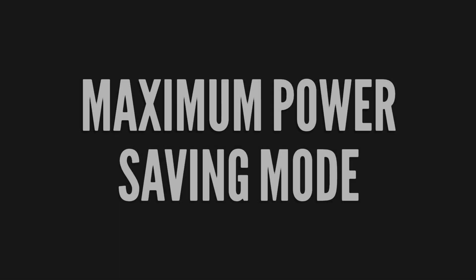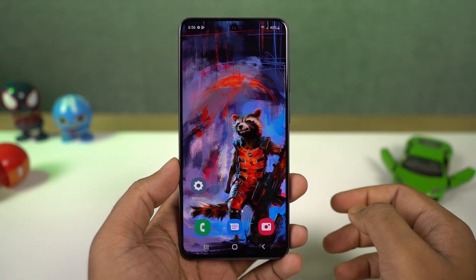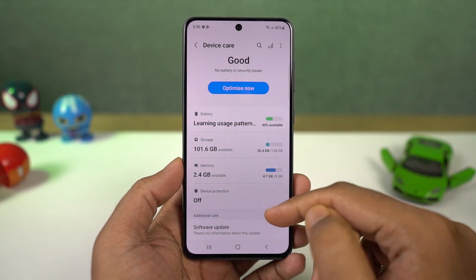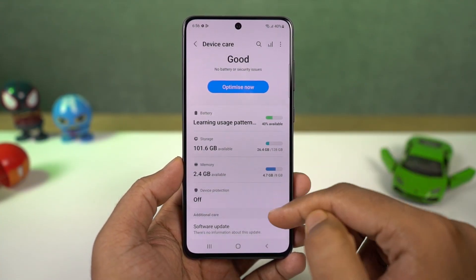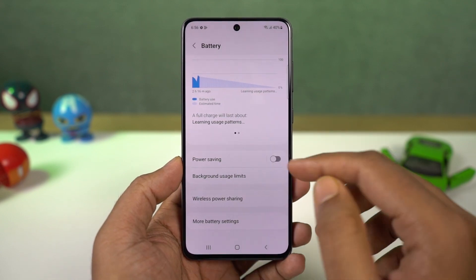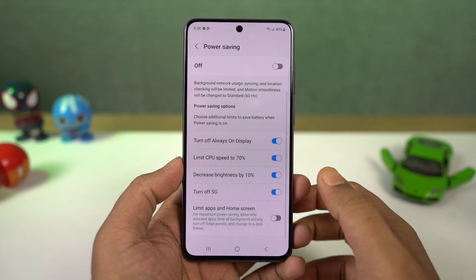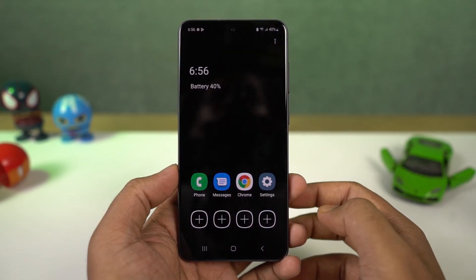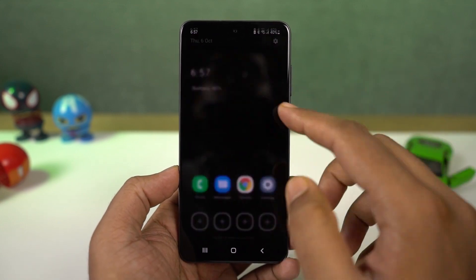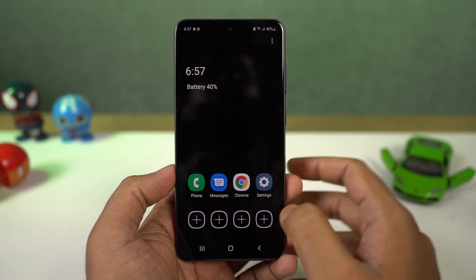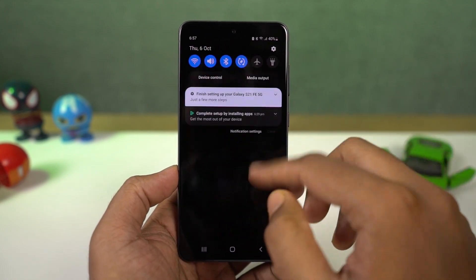Next we have maximum power saving mode. If you have critically low battery, you can turn this on and it limits CPU usage, enables dark mode, and does everything to reduce battery consumption — now you can use the phone for a very long time. You can't do much in this mode, but you can add more apps and you can also use the internet.